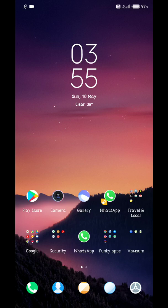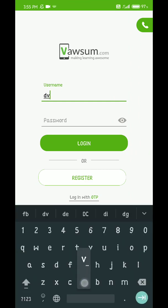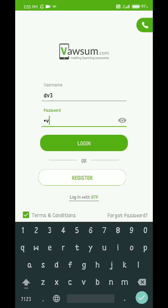Hello everyone. I am now going to show you how a student can perform a quiz session from our WASM application posted by a teacher or by a school. First of all, they have to go to our WASM app, click on the icon, give their respective username and password, and click on the login button.